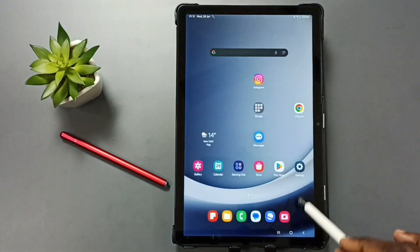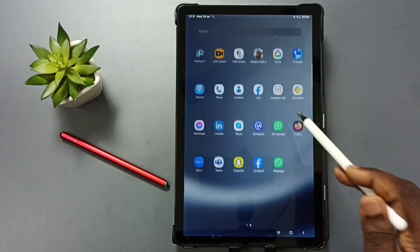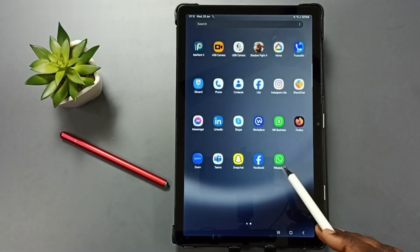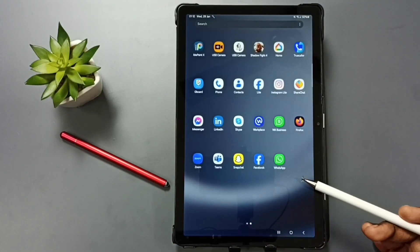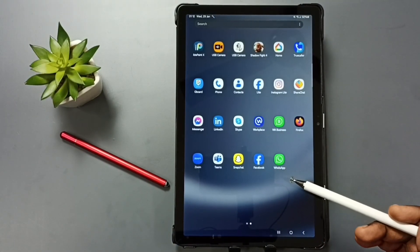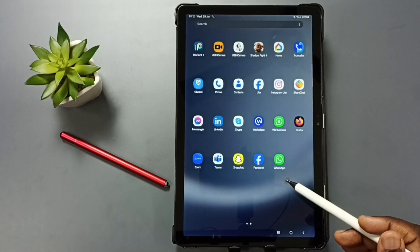Let me verify. Again go to app screen. See, now it shows only one WhatsApp. So you can try this. I hope you have enjoyed this video.